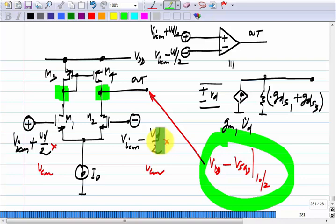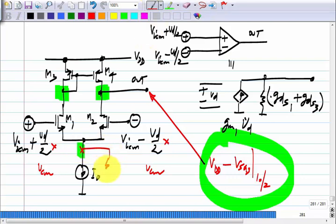When you have a common mode input, the output will change by a large amount for a differential input, but for a common mode input, is there anything that will make the output change? First of all, is there anything we have considered as ideal here? The current source. What is the meaning of a non-ideal current source? To model the non-ideality of the current source, I have to have a resistor across it.